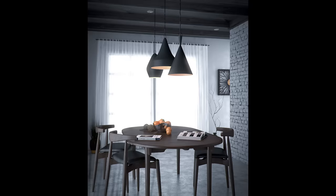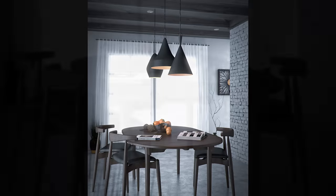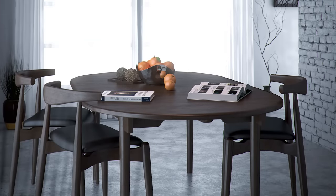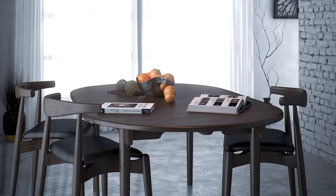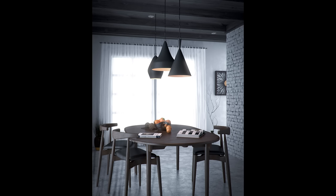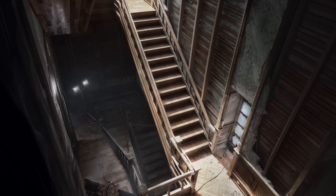Have you ever noticed how a render can have almost everything going for it, like really good modeling, really good materials, really good lighting, and yet it still looks distinctly like a render?